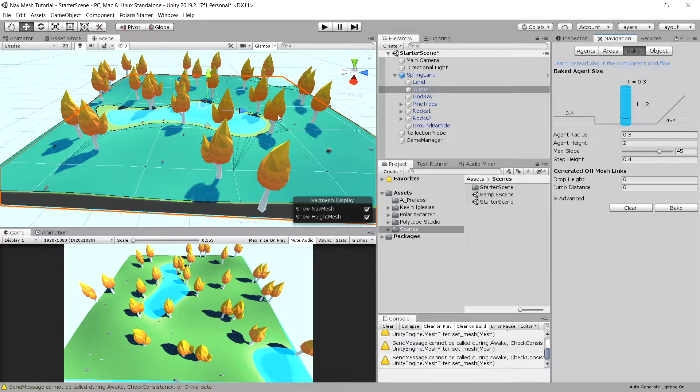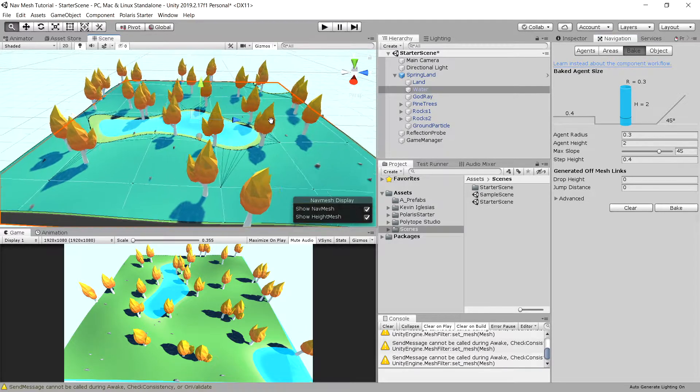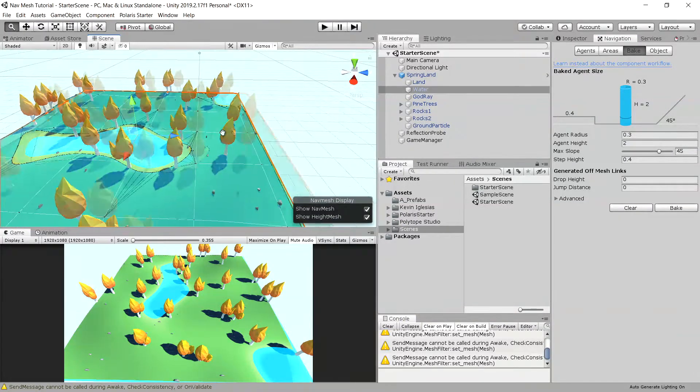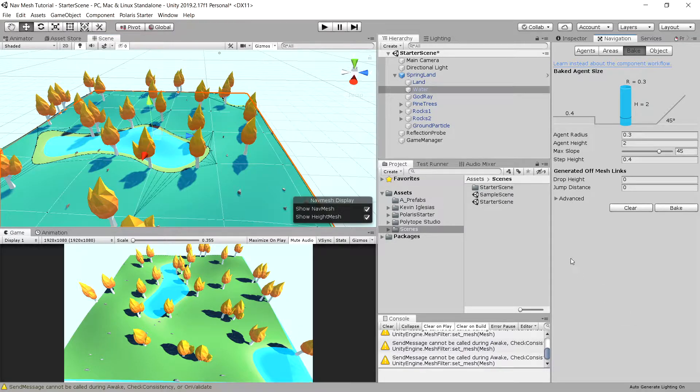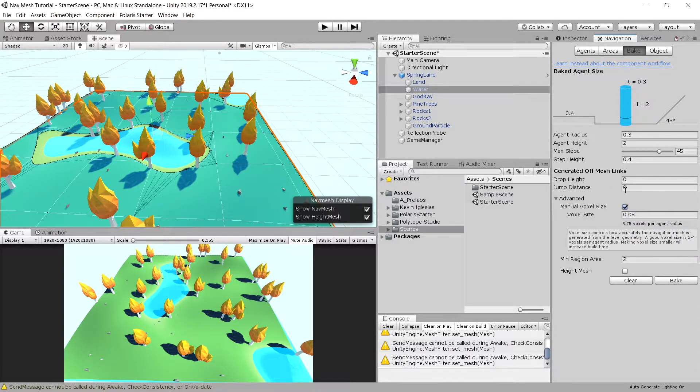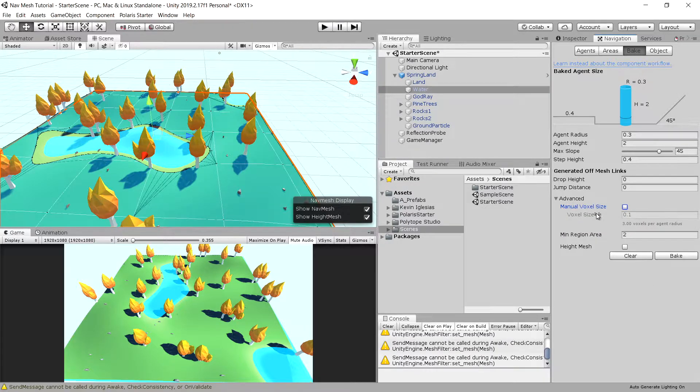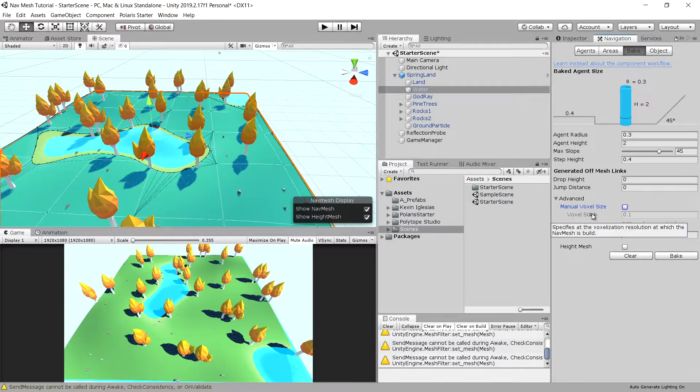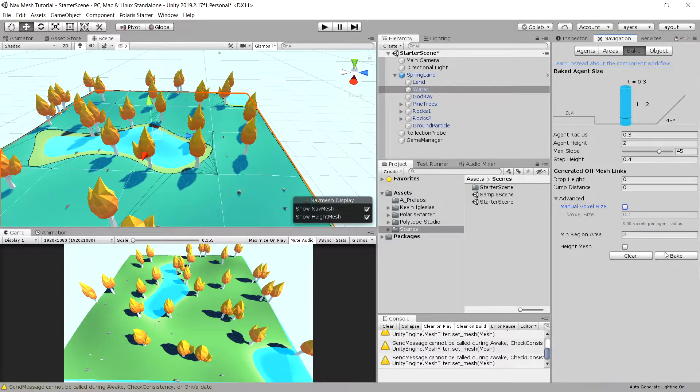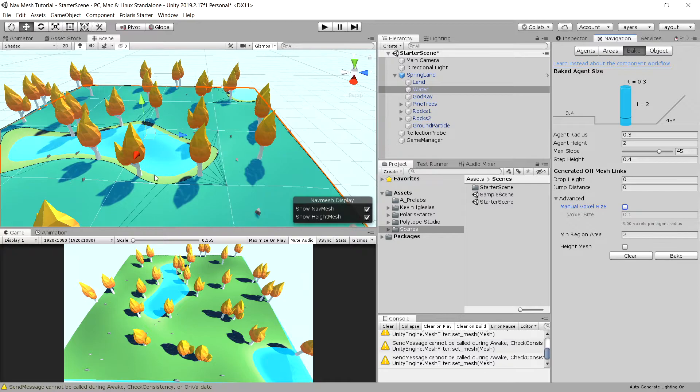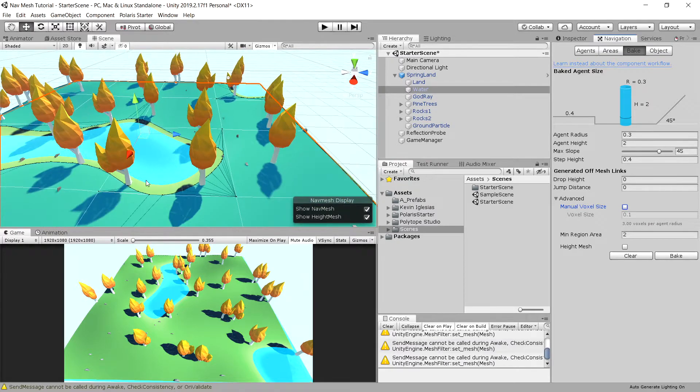And now we have a visual representation of how our mesh will look like. We can open up the advanced menu and adjust the voxel size. This is the voxel resolution at which navmesh will be built, so this allows us to tweak the navmesh. Let's rebake it using standard settings.